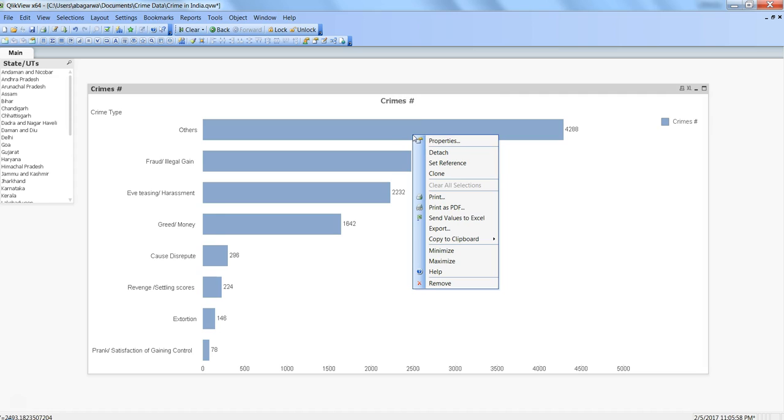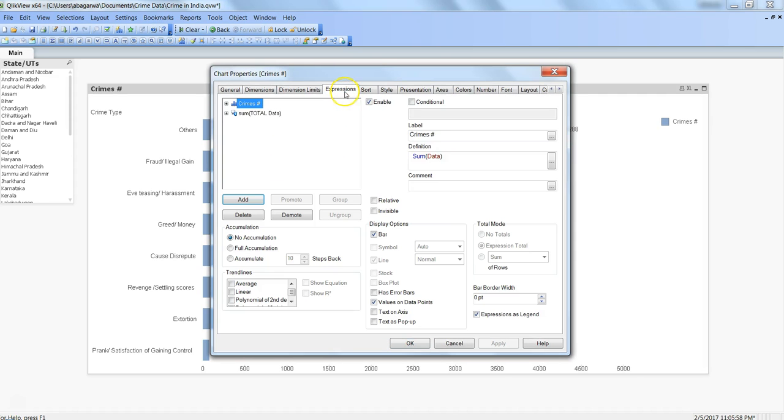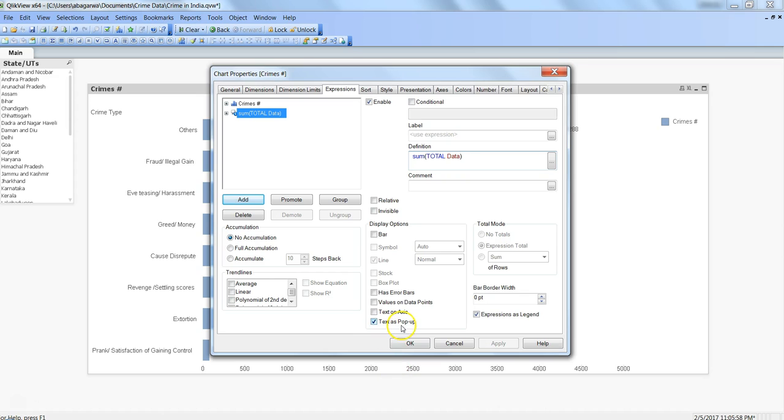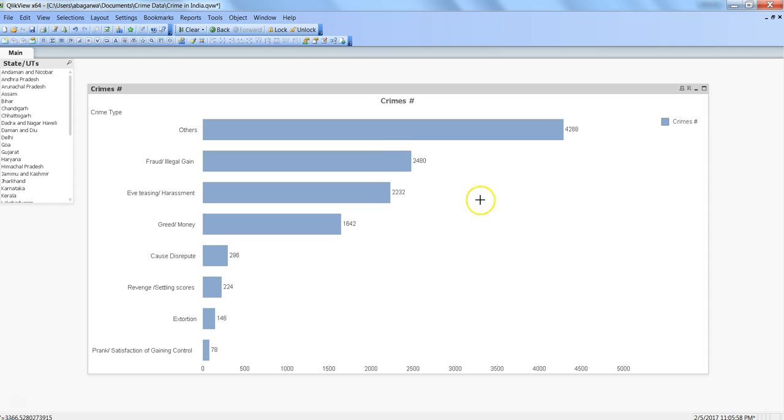For that, what you can add is basically, this is the second expression that we are showing as a custom label using text as pop-up. What we are doing is putting an ampersand to concatenate and saying 11,386, which was the number coming in the front end for this expression, and saying 'is the total crime recorded.' Now this particular sentence has given a context to this expression. Click okay, and now we have '11,386 is the total crime recorded.' In this way you can very easily show your custom label or custom information for your end user and make your chart more meaningful.